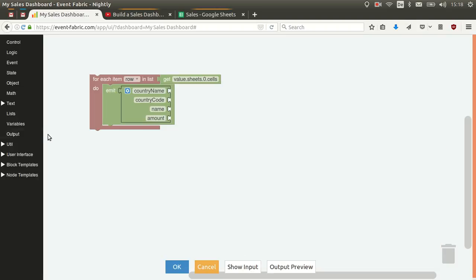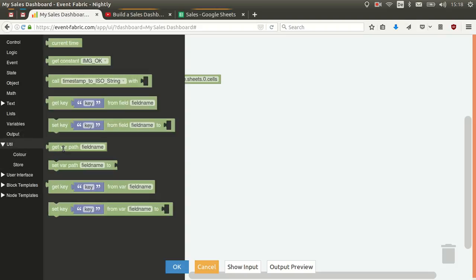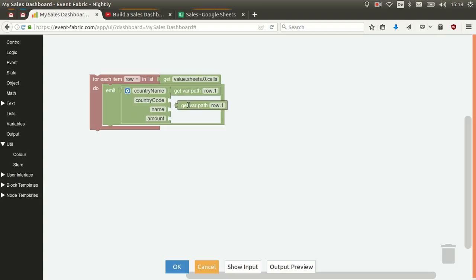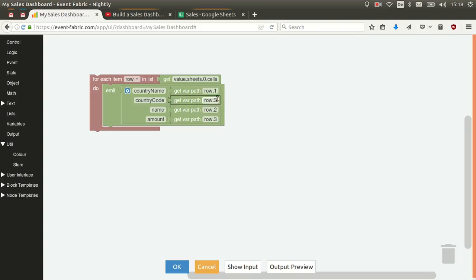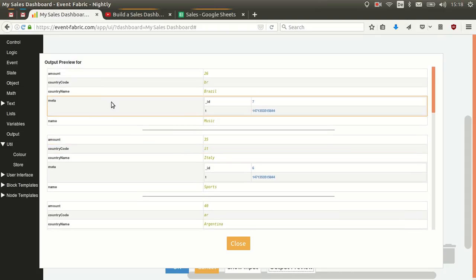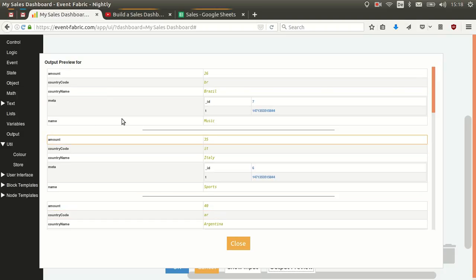To access a field on a variable we use a block called 'get var path'. So row.1 will be the country name, row.2 the category name, row.3 the amount, and row.4 the country code. Let's check the output preview — we can see we are generating one event per row, with a bar separating events, and the fields are at the root of the event because we are generating one event for each row.